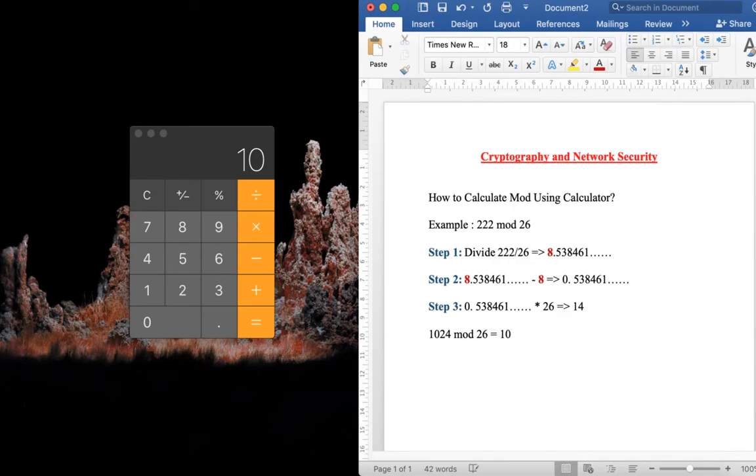It is a simplest method. By using calculator we can calculate modulus within seconds. Thank you.